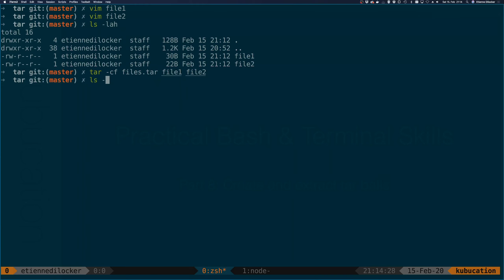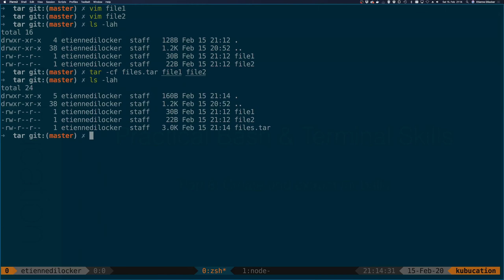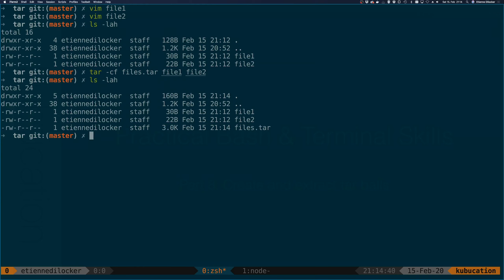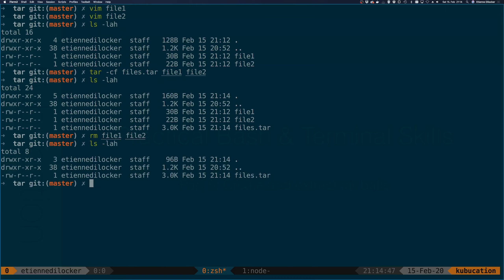We can now see we have a 'files.tar' here. Please ignore the size for now — you'll notice it's a lot bigger than the two individual files, but that's okay for now. Let me remove file one and file two. As you can see, they're gone, but I still have the tar ball — the files are in there.